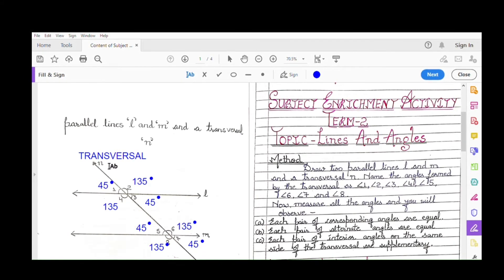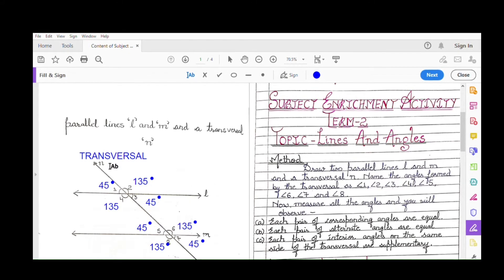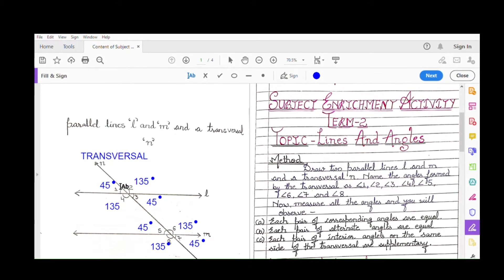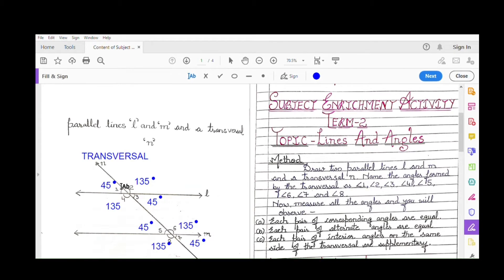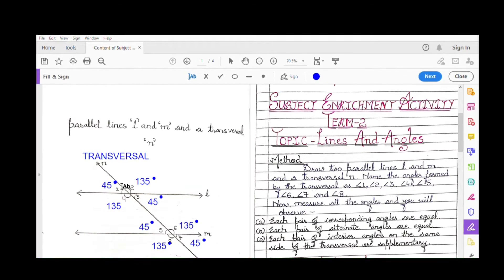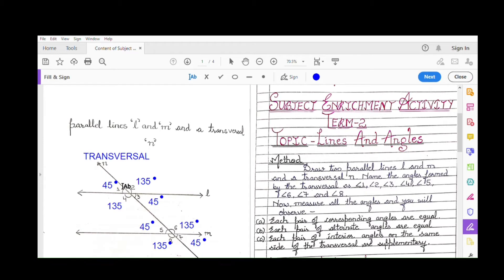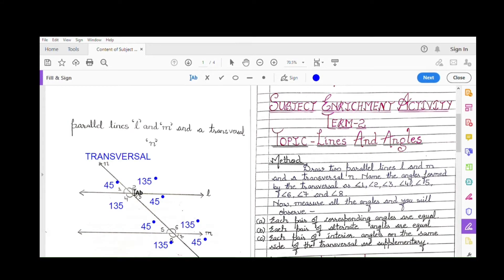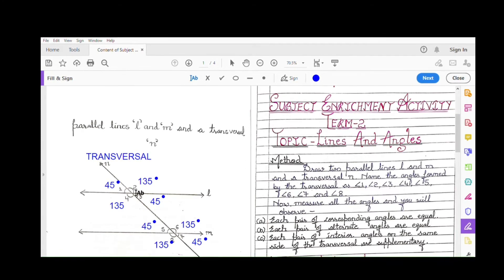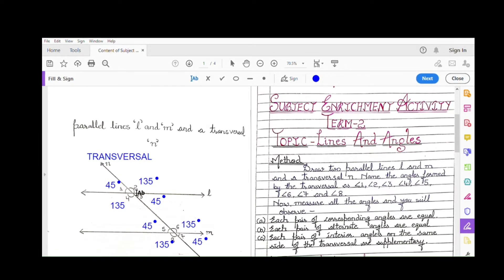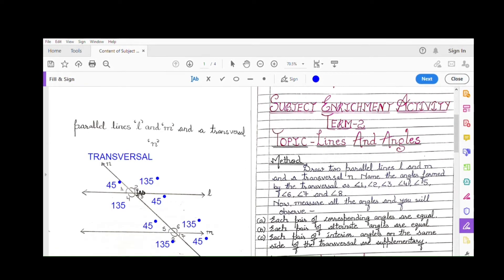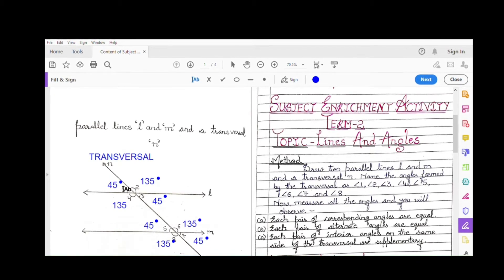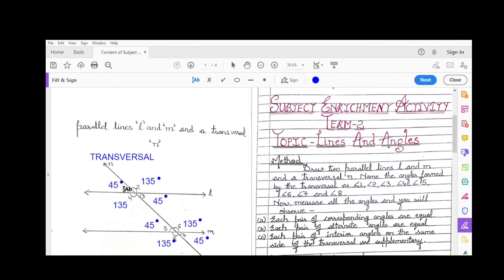When you draw parallel lines cut by one slanting line, you will be drawing a pair of angles. You can measure those angles with the help of a protractor. Depending on how slanted your transversal is, the measurement may differ. The measurement I have used here is imaginary, just to explain you — please pay attention to the method.